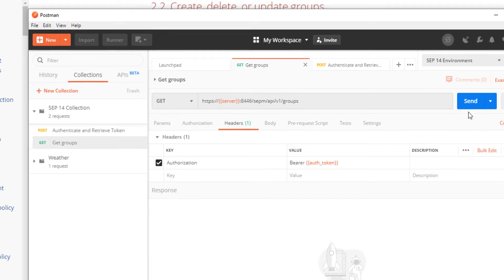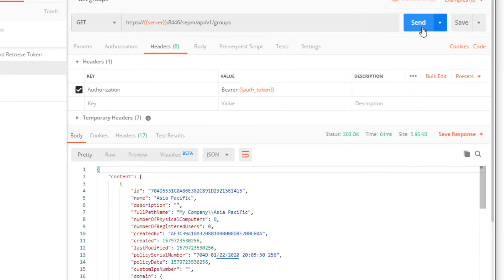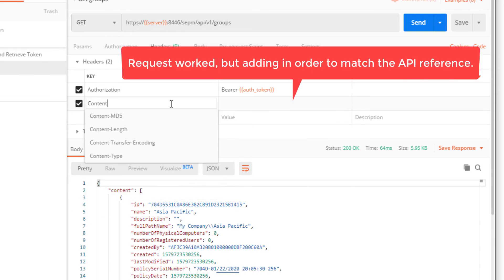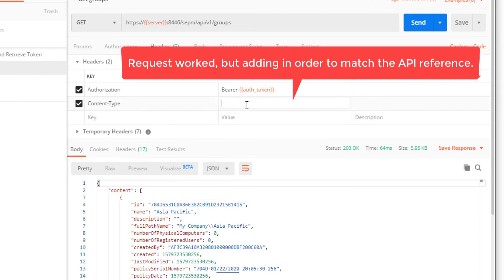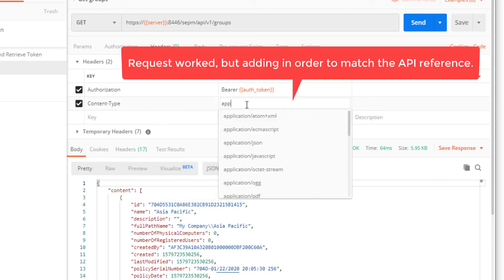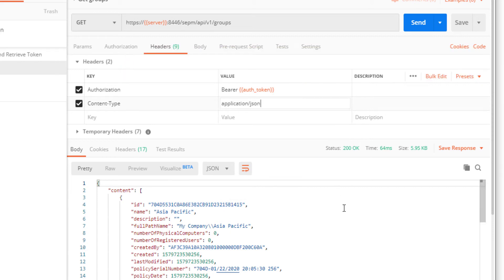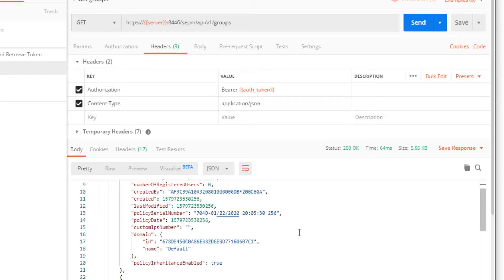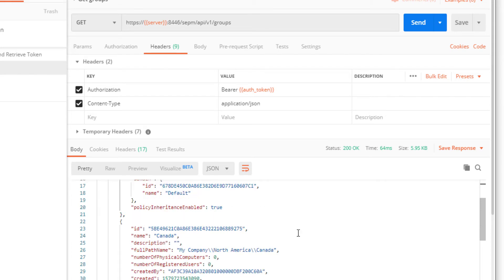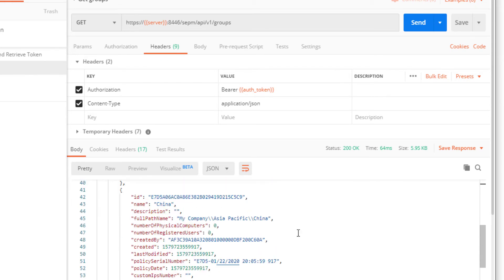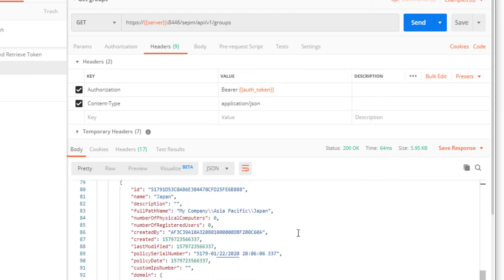I resend the get groups request. I also add a header for content type and I make it equal to application forward slash JSON. I take a look at the response and see that I did receive the list of all groups.